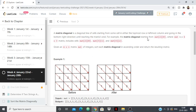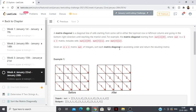For example, the matrix diagonal starting from mat[2][0] — this is the row, this is the column, where mat is the matrix name. It is a 6x3 matrix and includes these three cells. Now our question is: given an m×n matrix with m rows and n columns named mat, we have to sort each matrix diagonal in ascending order and then return the matrix.